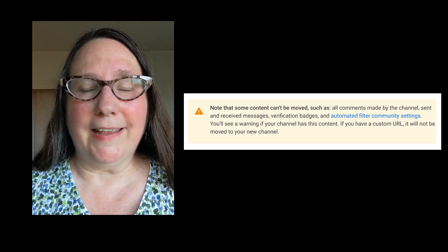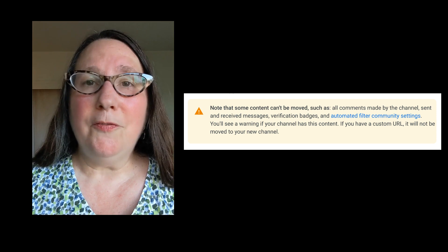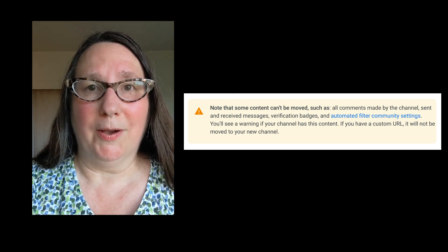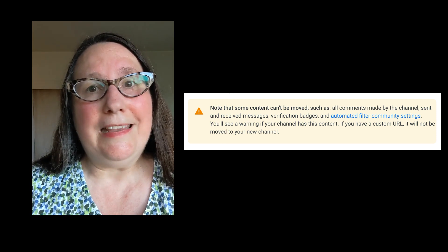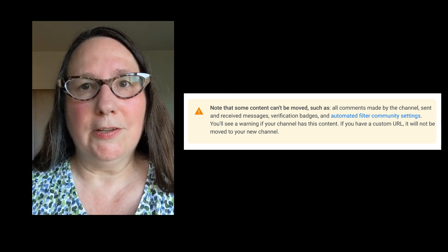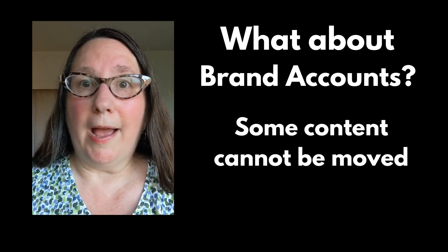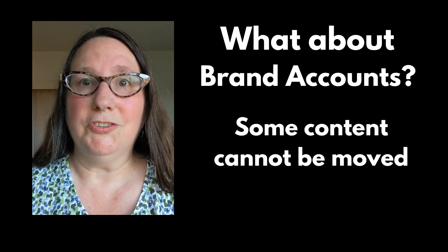Finally, if your YouTube channel is already on a brand account and you move it to a Google account, it actually leaves some features behind. You won't be able to transfer comments made by the channel, the channel's custom URL, or the verification badge. So if your channel is currently on a brand account, take time and consider very carefully before you make any changes.